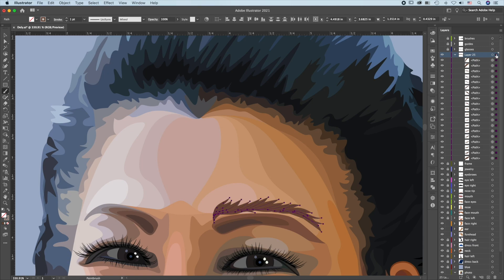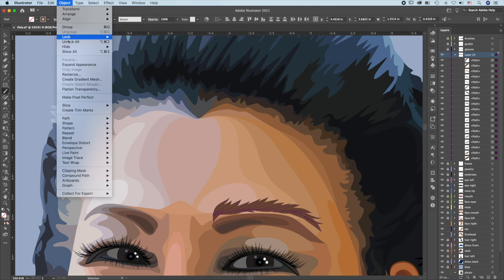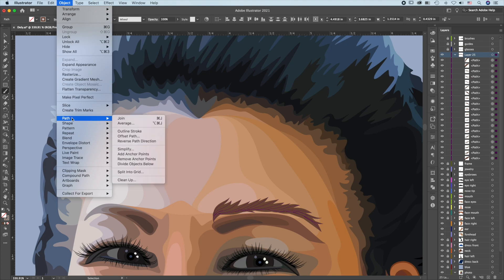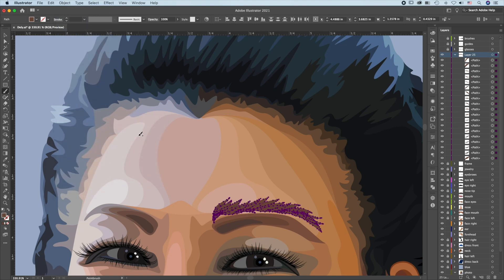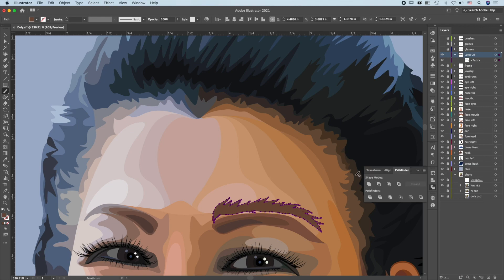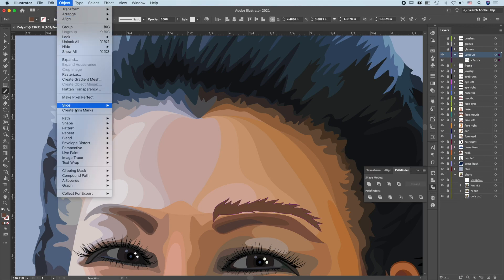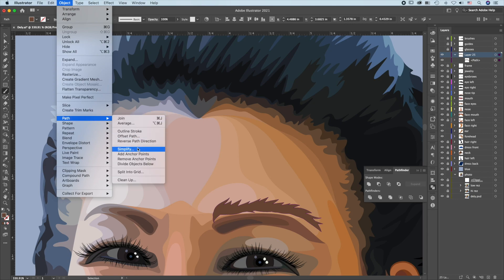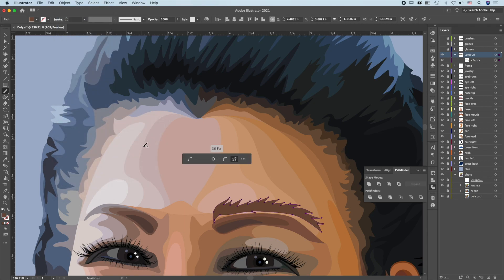Then select all the paths. Go to Object, Path, Outline stroke to turn them into outlines. Then use pathfinder to merge them all together. Object, Path, Simplify to smooth out the path. Press I for the eyedropper.